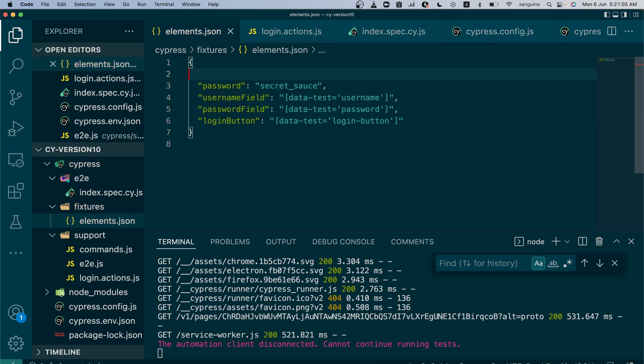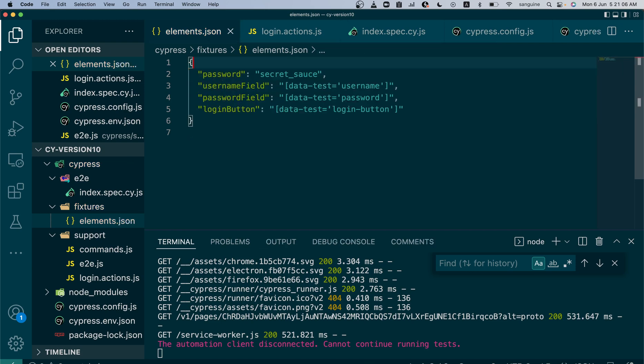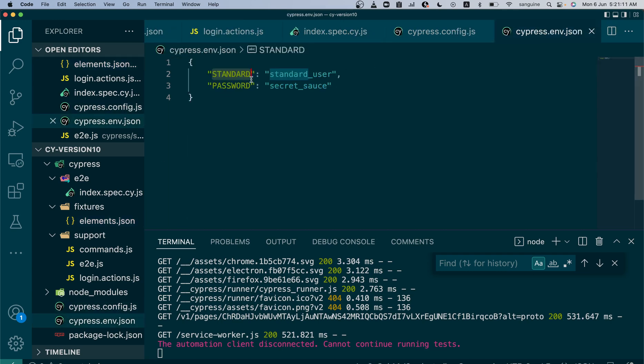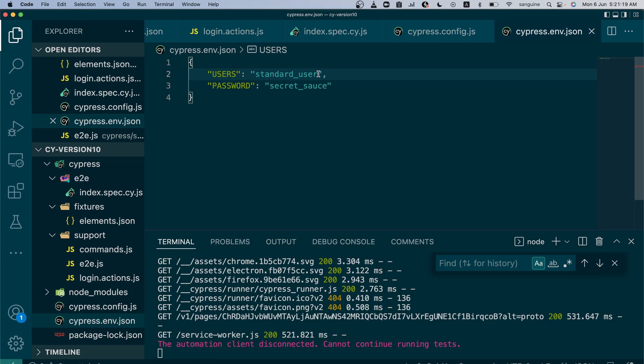I would just copy this out and then go into the cypress.environment.json file. So instead of adding just one user here, I can have a collection of users. Let me call that users, right? And instead of having this here...